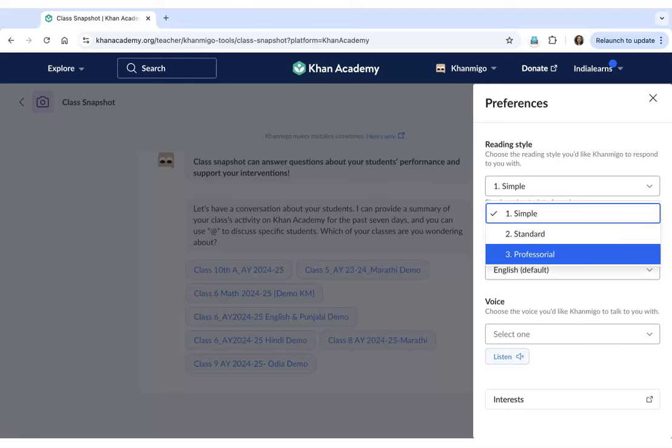The third option is professorial, which means that Khanmigo will respond to you with the complexity of a college professor.